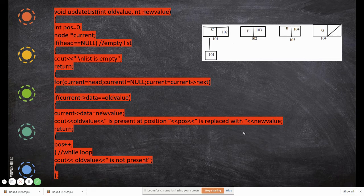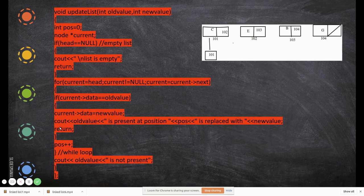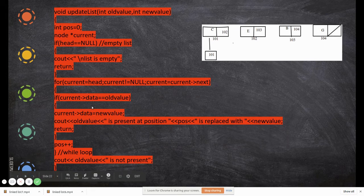If 'current->data' equals old value, we replace 'current->data' with the new value and print: 'position is replaced with new value'. Since position was zero, it prints that the value at index zero is replaced. Then we return, exiting the for loop.